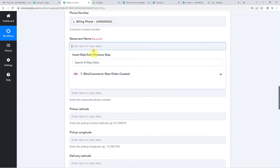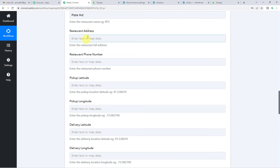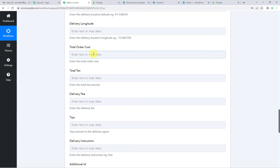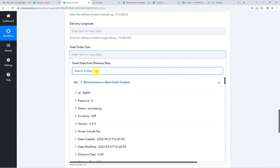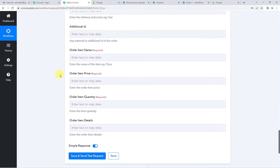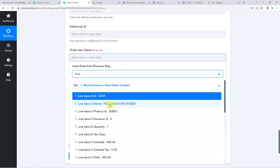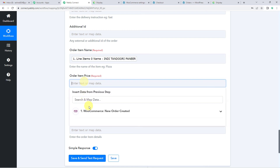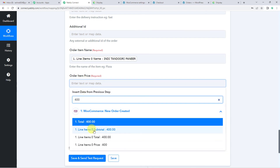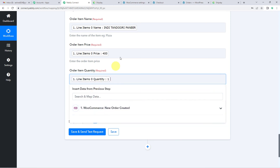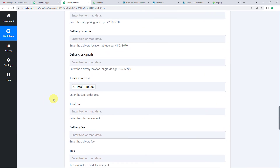For the restaurant name, I am simply going to write 'Pizza Hut'. Since the restaurant address and phone number fields are not mandatory, I am going to leave them empty, same for latitudes and longitudes. Now for the total order cost, let us search and select the total. Scroll down — you will need the item name; search using 'line item' and you will see the product name 'Tandoori Paneer'. For the order item price, search and you will see the price. For quantity, search using 'quantity' and you will get one — that was just one pizza we had ordered. We have given all the required details.